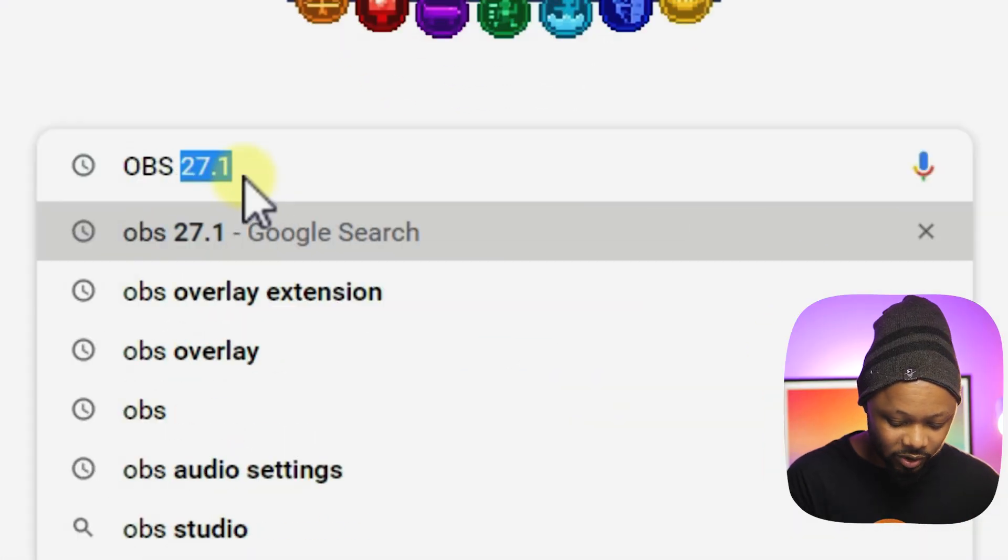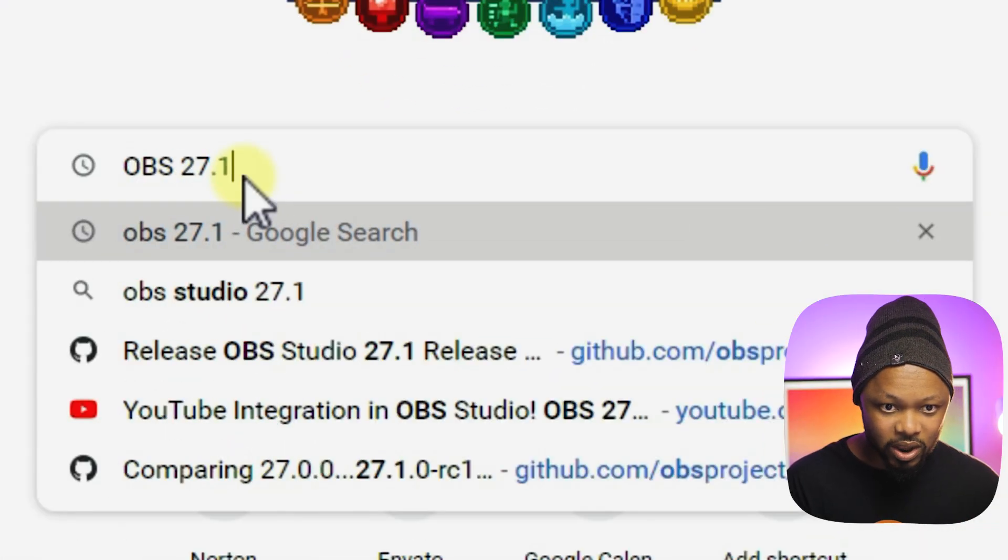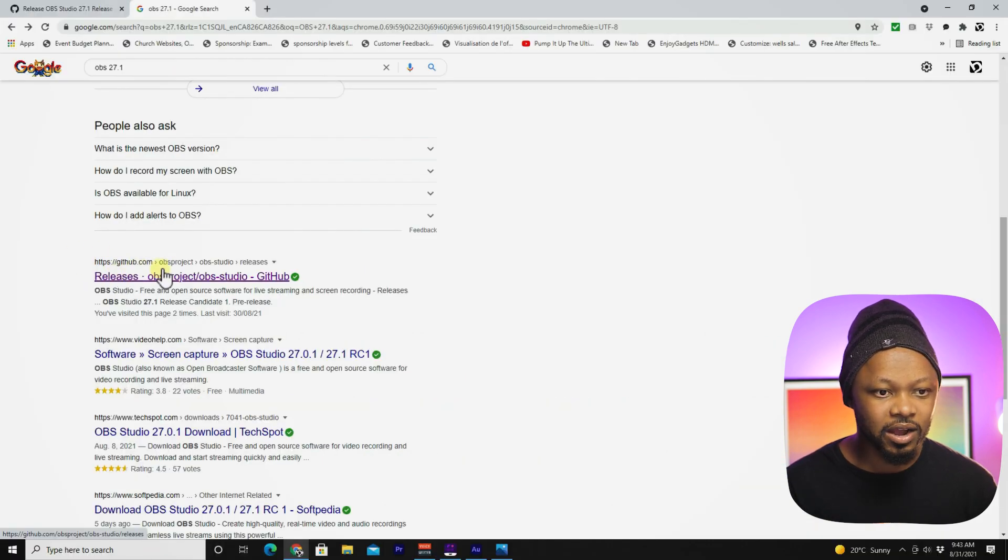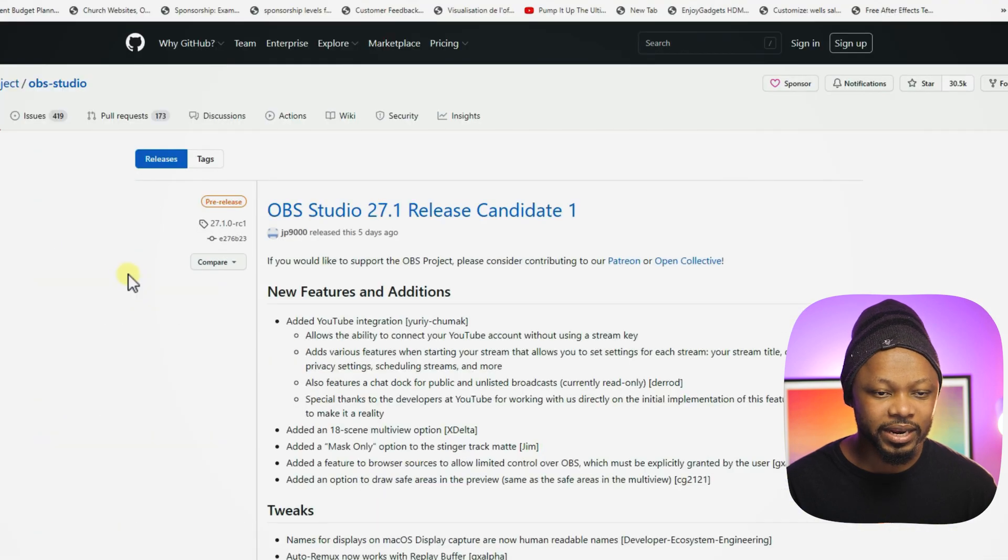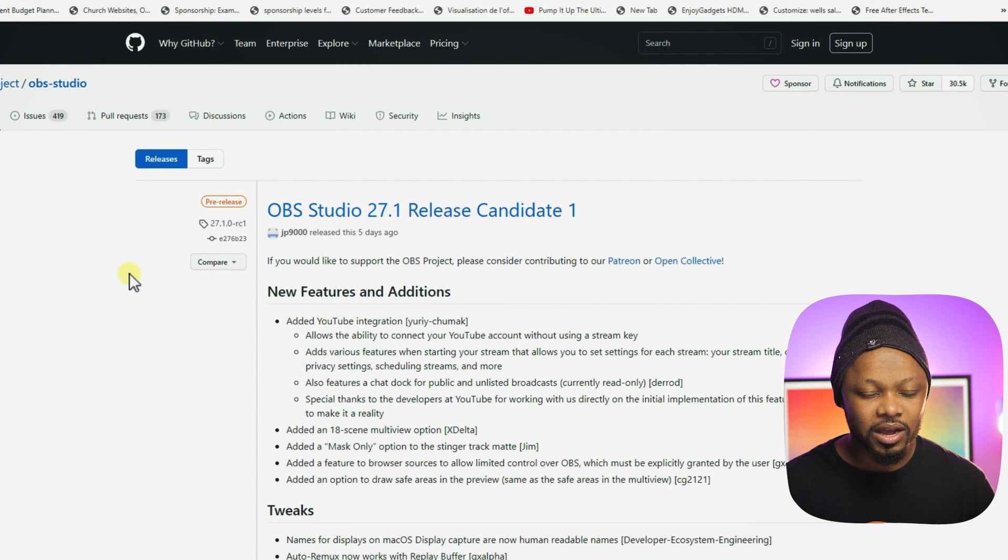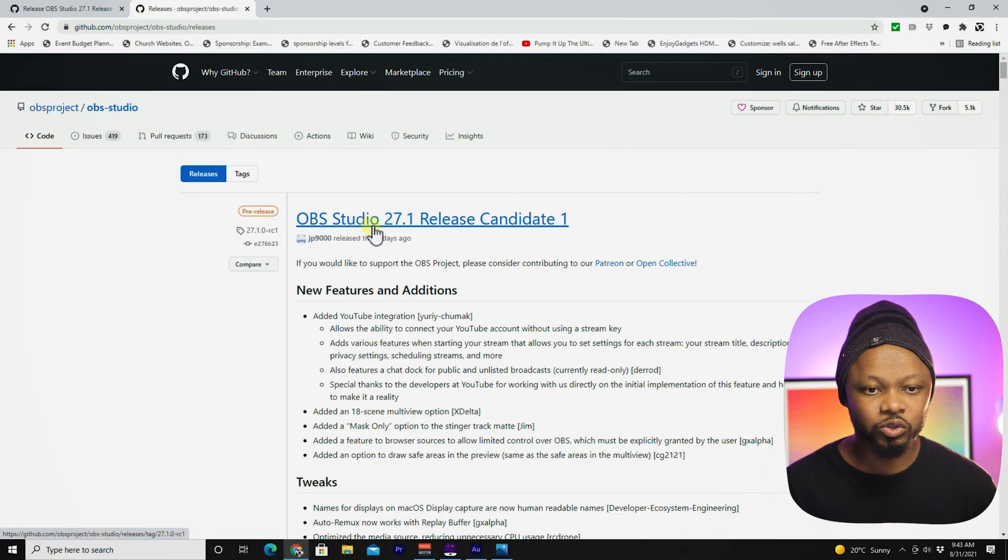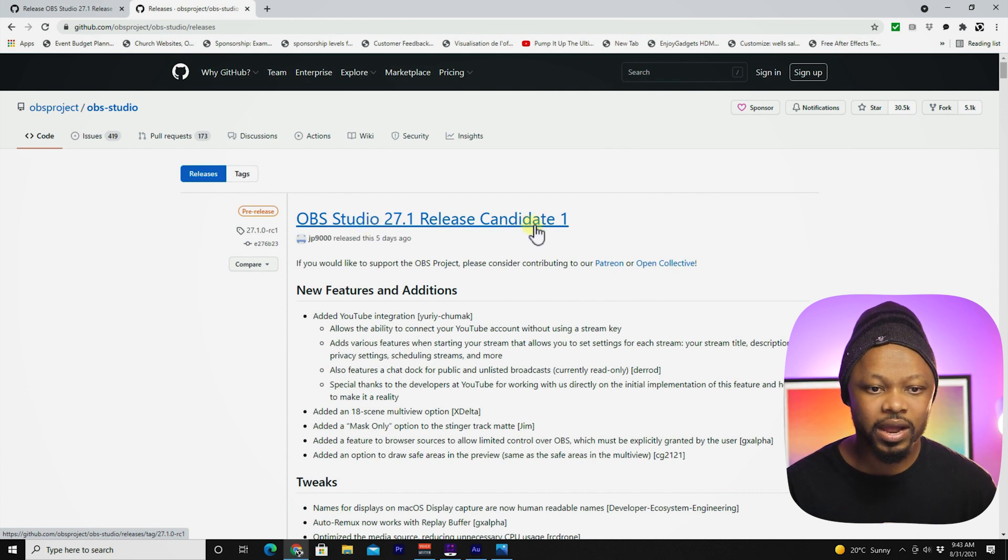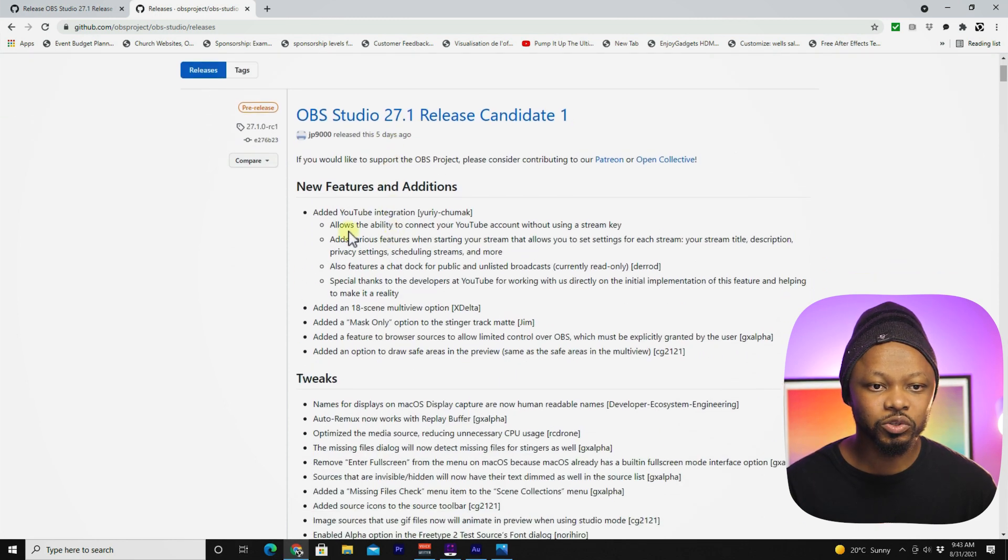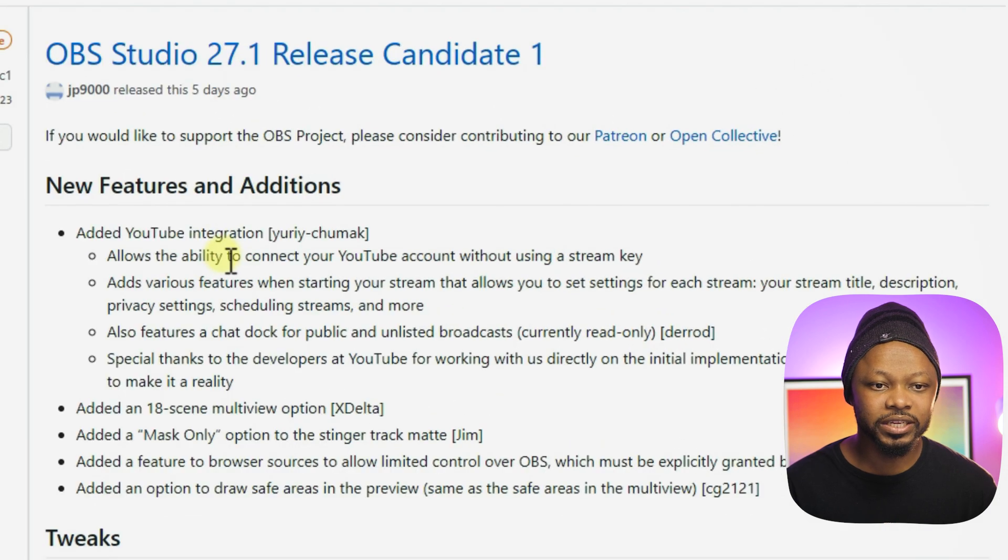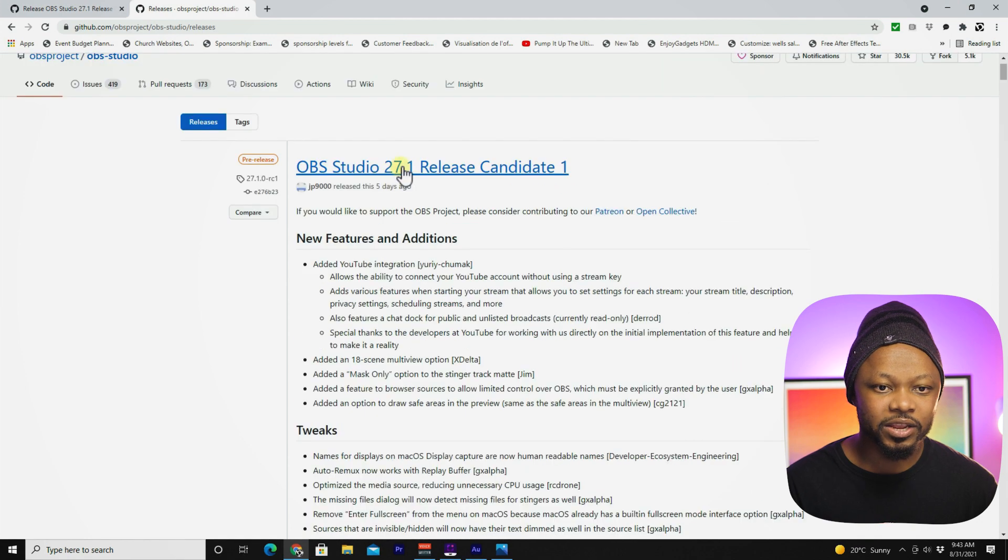Let's head to Google and type in OBS 27.1. You'll need to go to github.com OBS project. I'm going to put a link down below for you guys so you don't have to go through all these steps. Once you get here, you can see the OBS Studio 27.1 release candidate one. As you can see, it shows you all the features, all the new features, including the YouTube integration as well as some bug fixes.